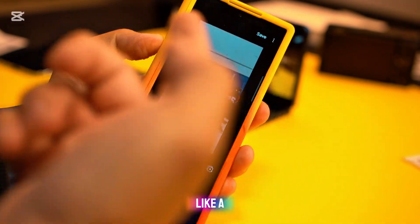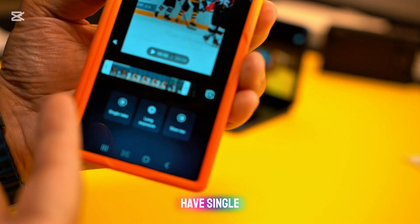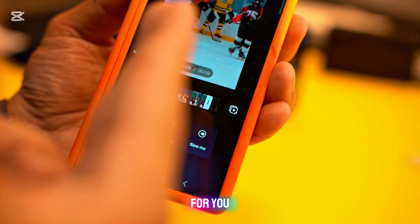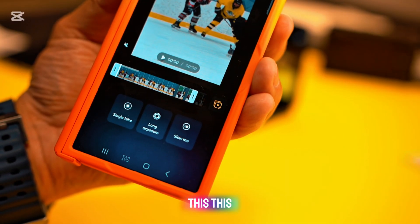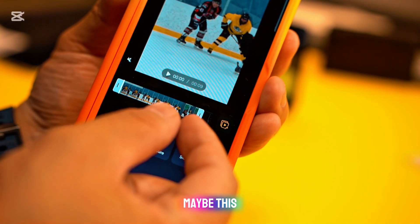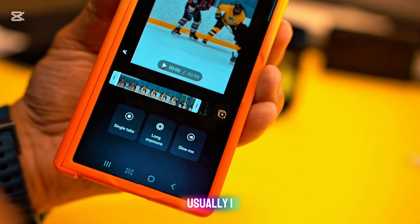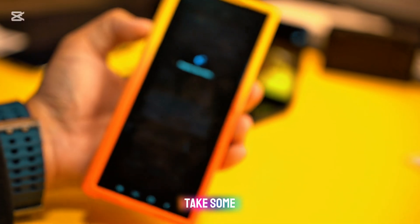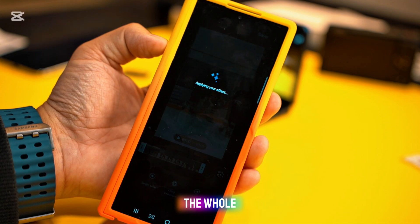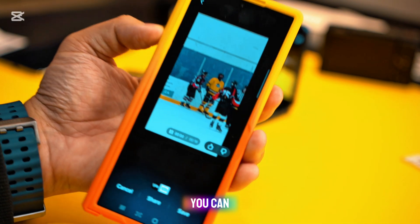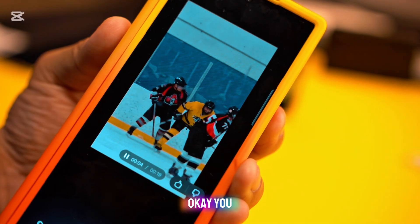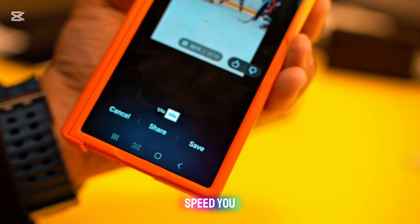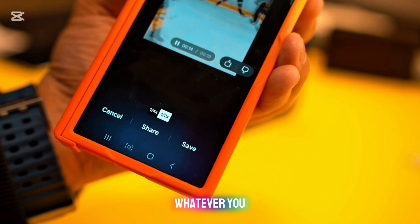Now let's select a video. If you select a video, the options are single take, long exposure, or slow-mo. You can follow the AI's suggestions or turn them off and decide yourself. If you press slow-mo, it will take some time to process and the entire clip will be in slow motion — the result looks pretty decent. At the bottom you can select whatever speed you want, then press save.